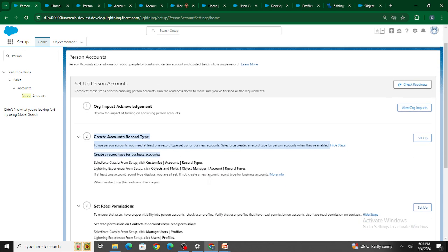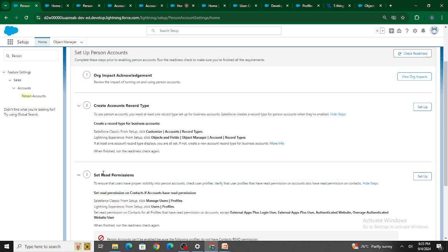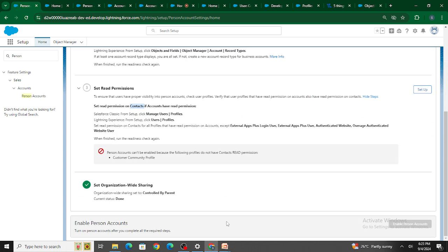Next, the profile you're going to use must have read permission. Except for certain profiles, the profiles you use must have at least read permission to the contact object. Once you do all these things, you can go ahead and enable person account.